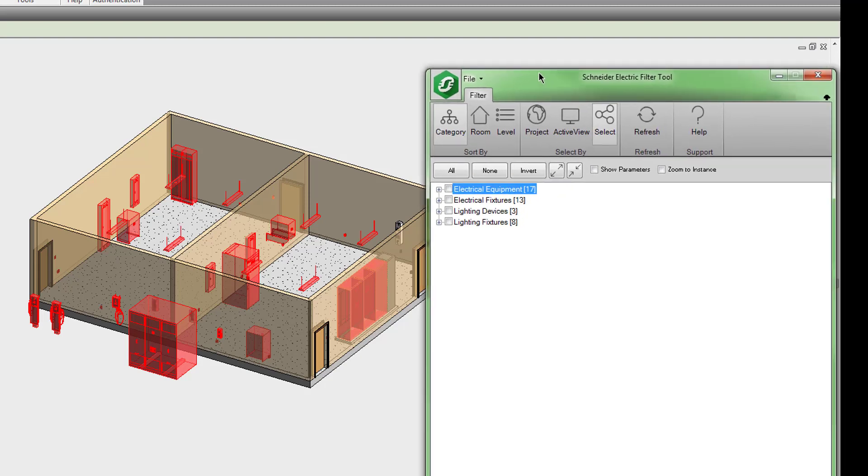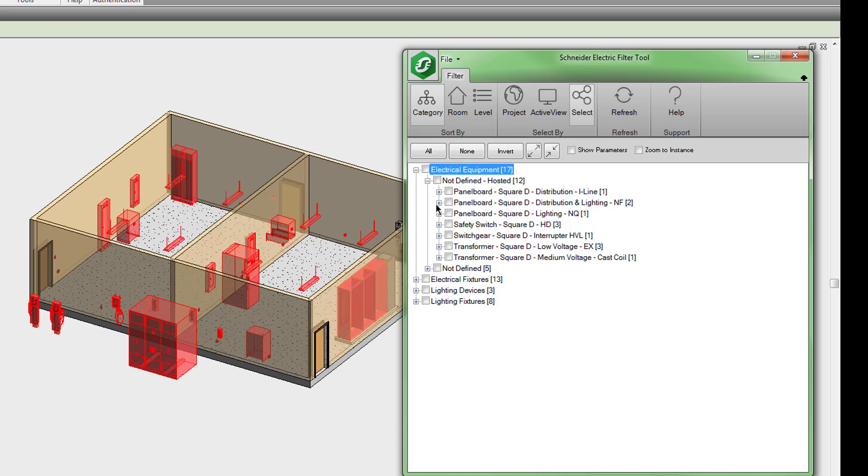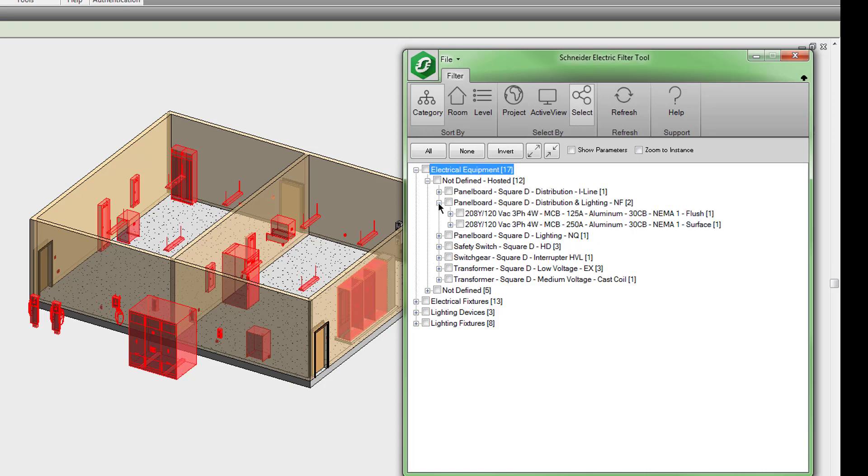This will show you only the selected items. Again, you can drill down within the category and find a specific object.